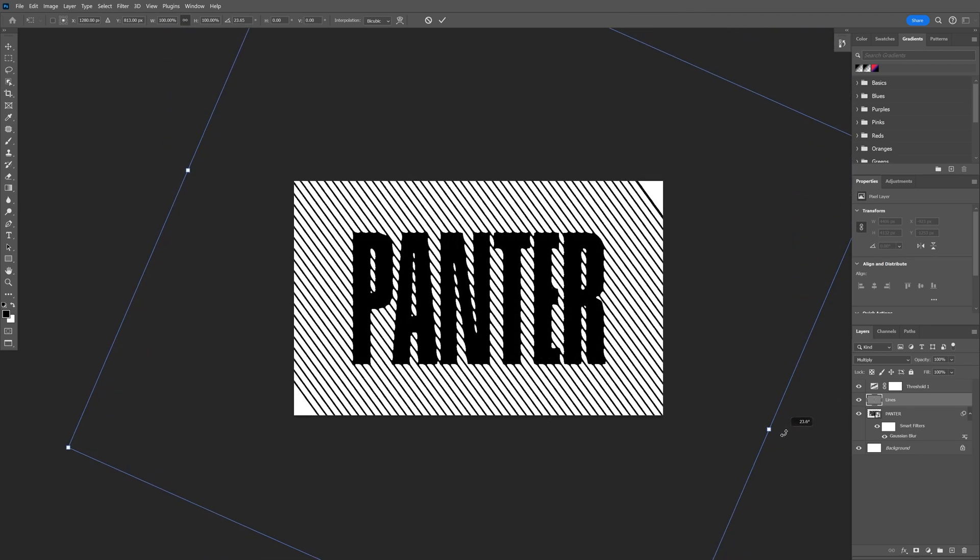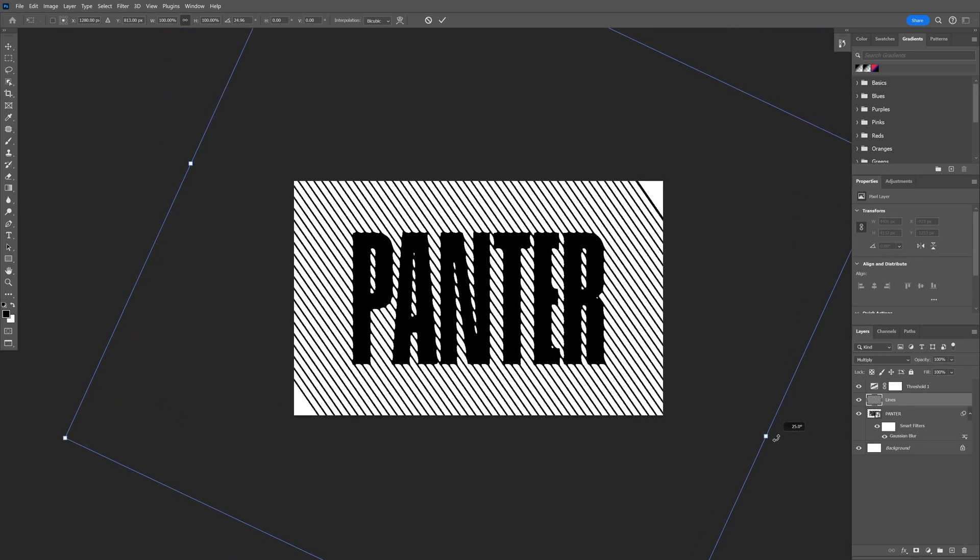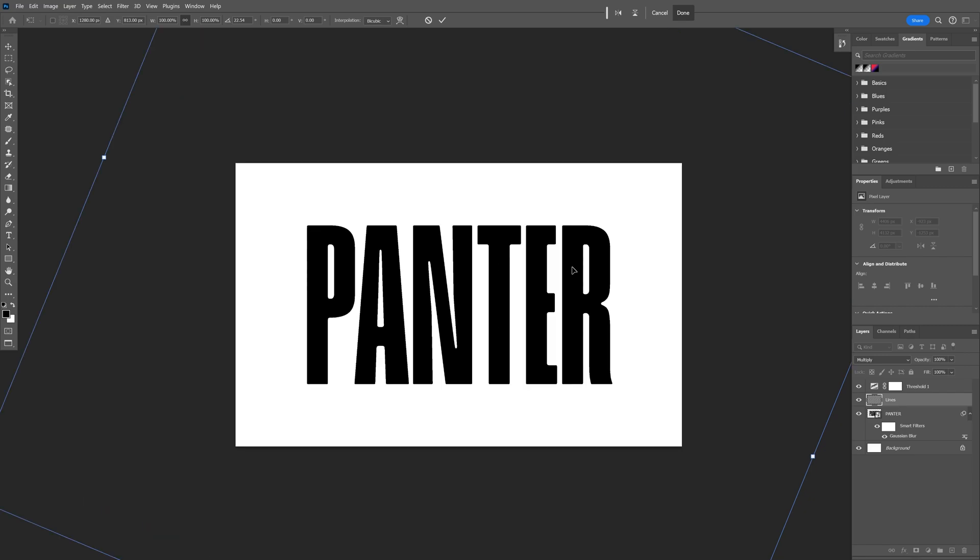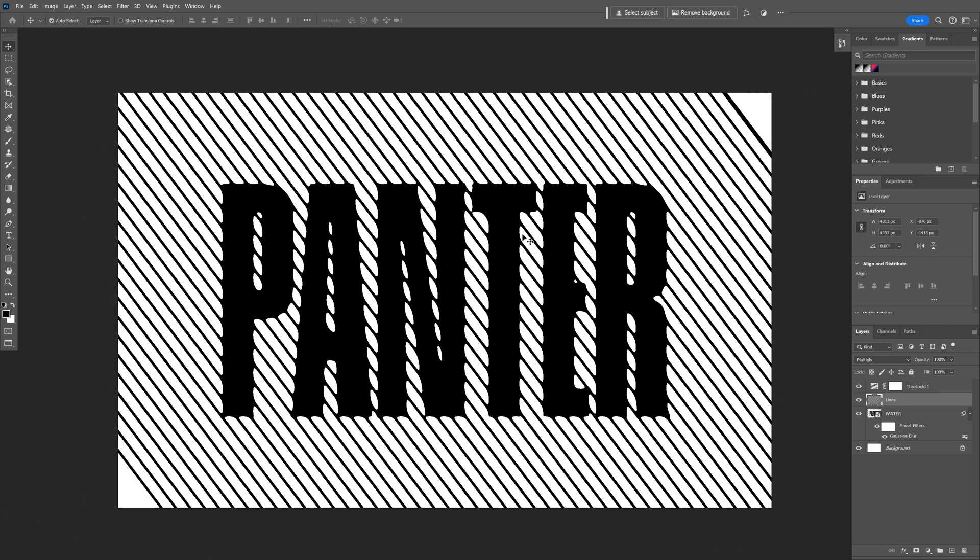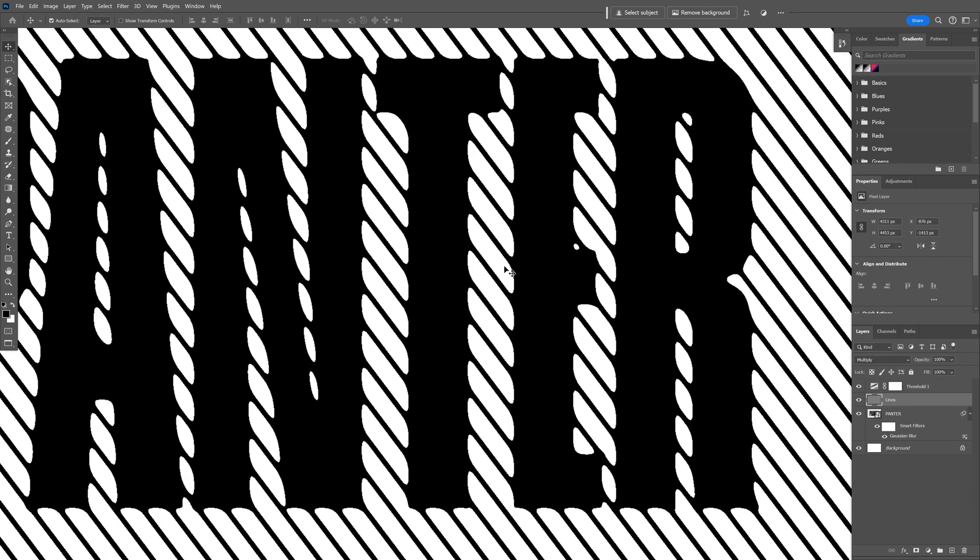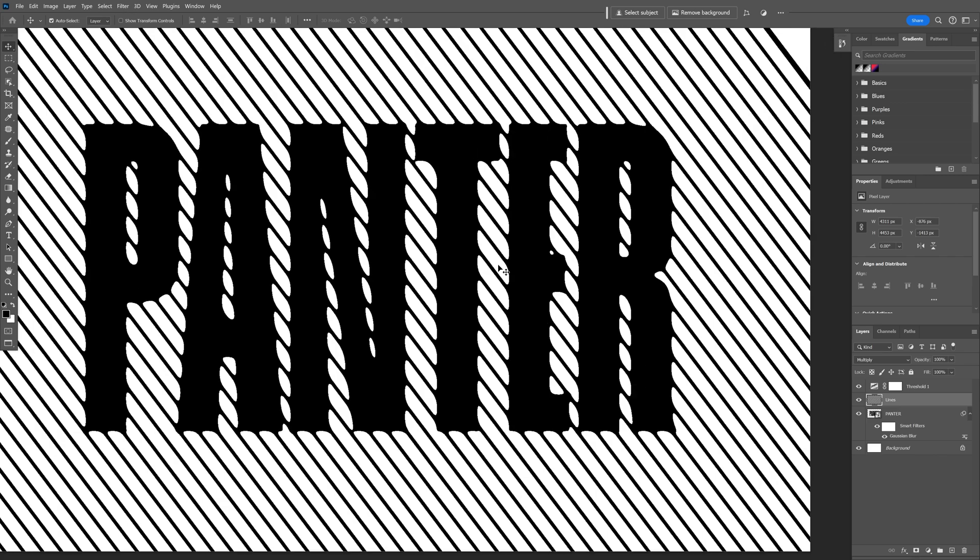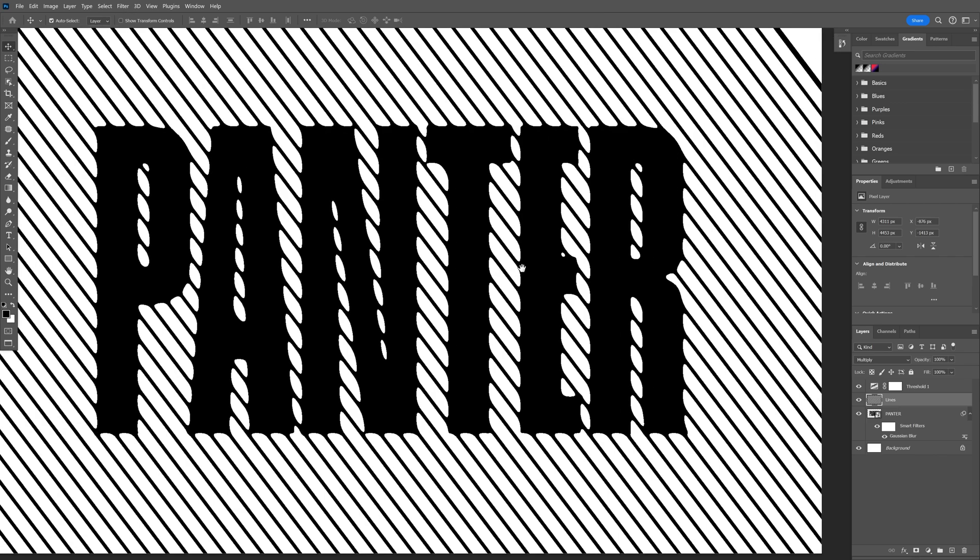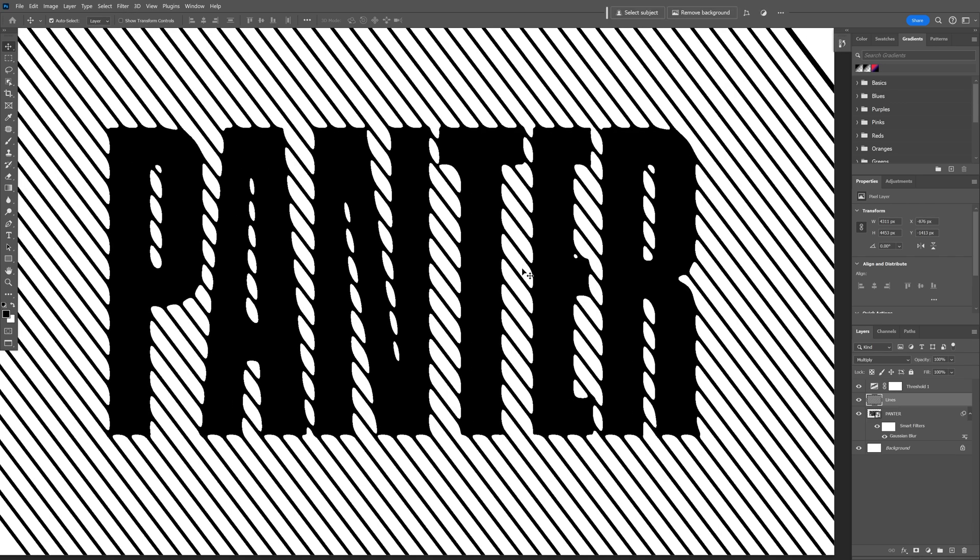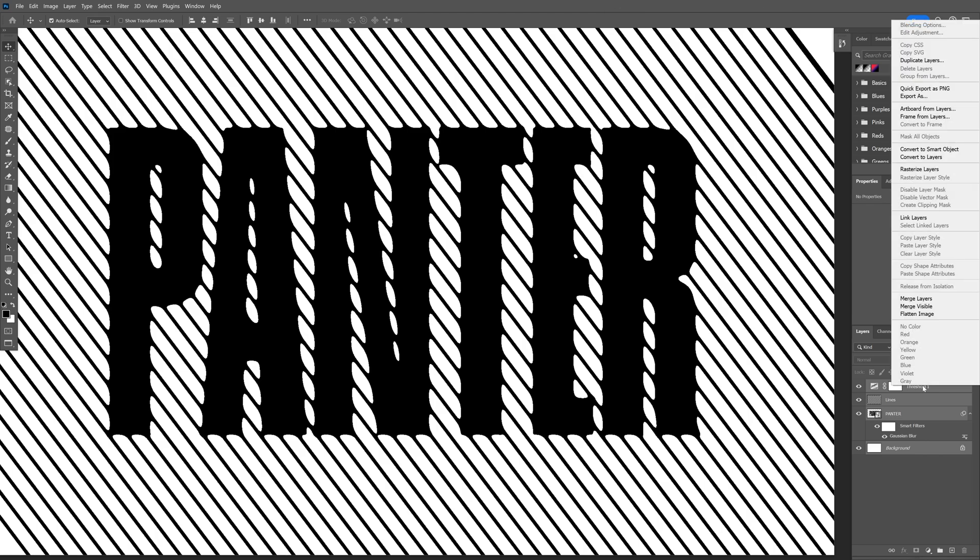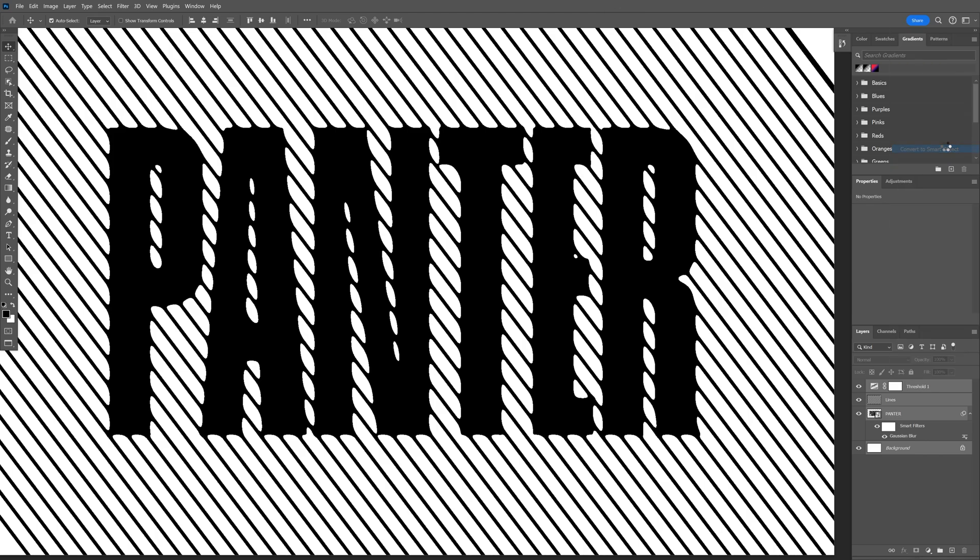Oh yeah, there you go. Now if you zoom in, it also has this anti-aliasing which I don't like that much, so we're going to fix that. I'm going to select all layers, press and hold Shift, select everything, right-click, Convert to Smart Object.